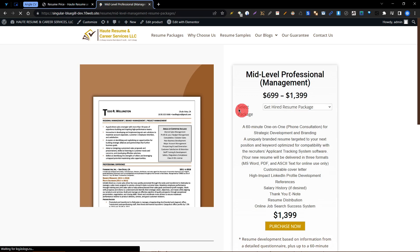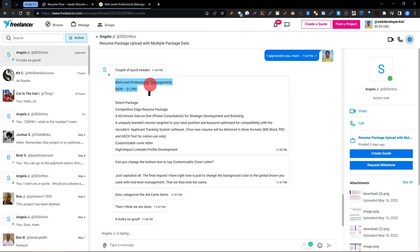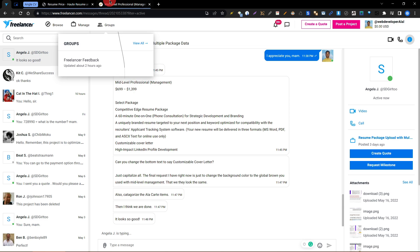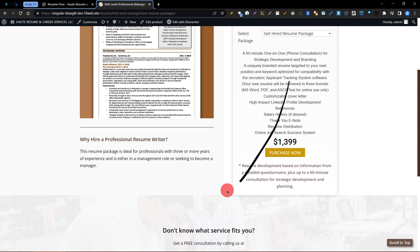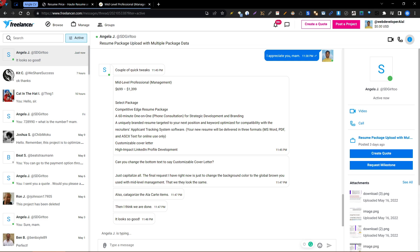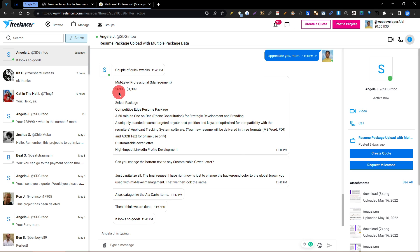We need to change the mid-level professional package. We are on mid-level professional management and we need to change it as per your requirement. You want to change the price from 699 to 1399.